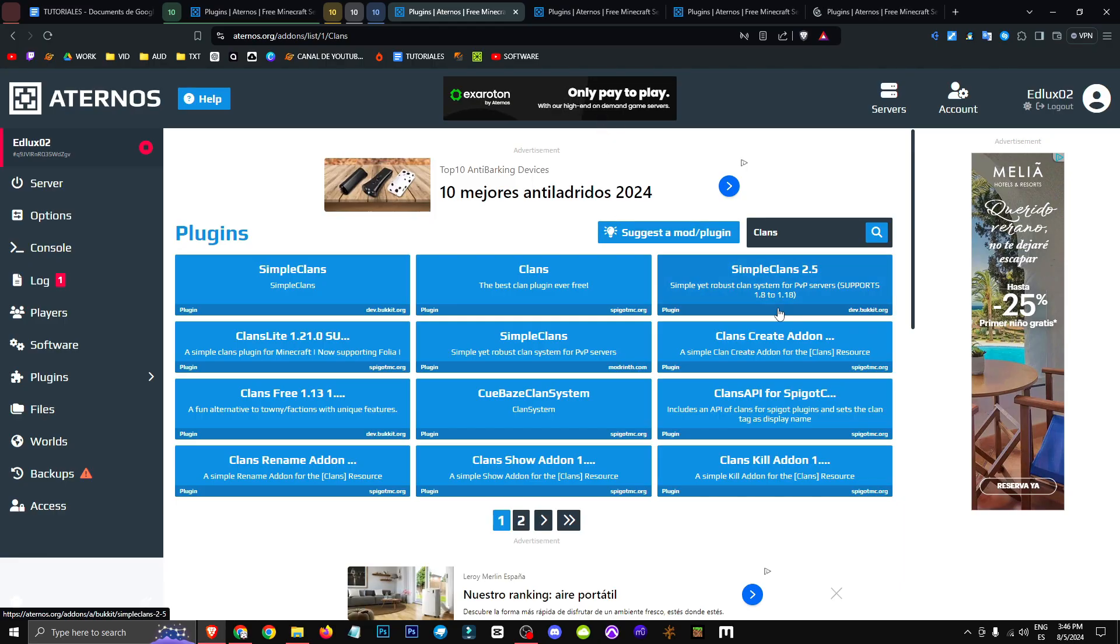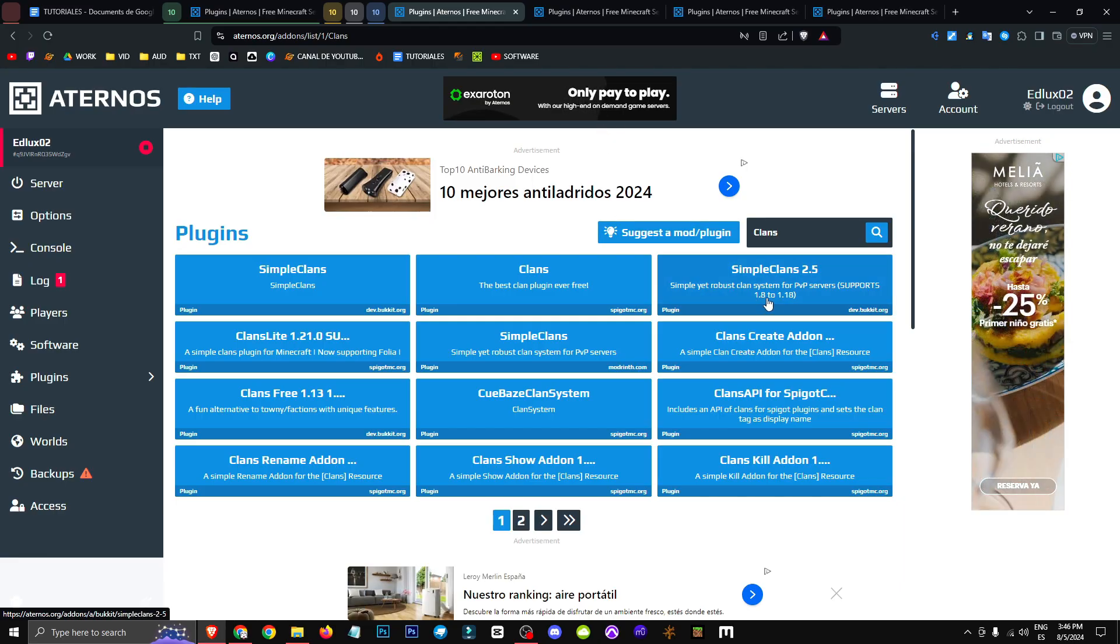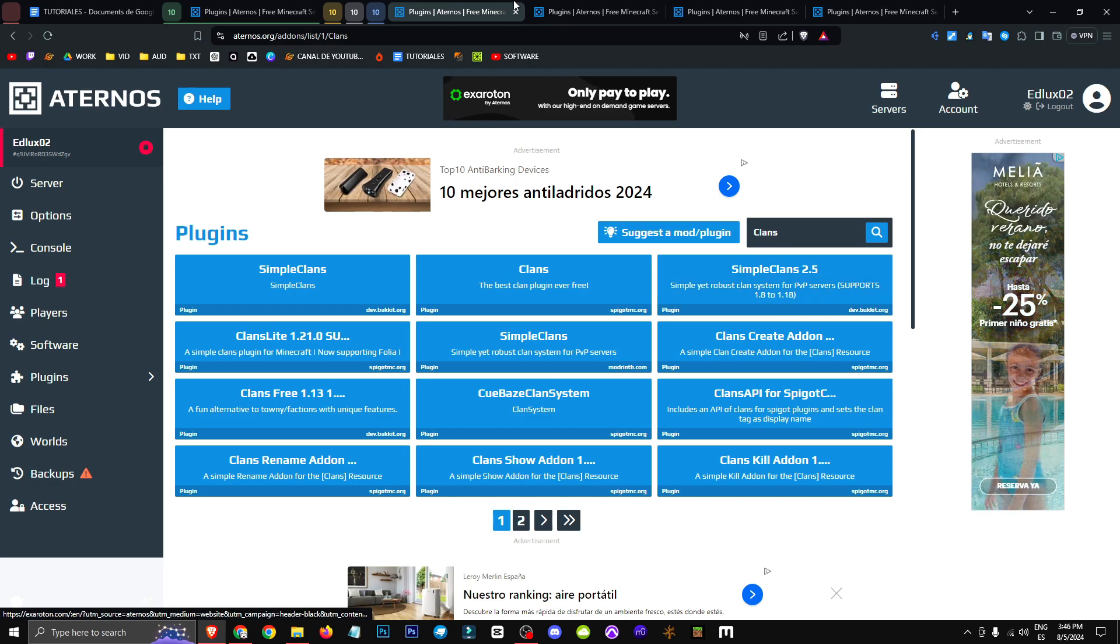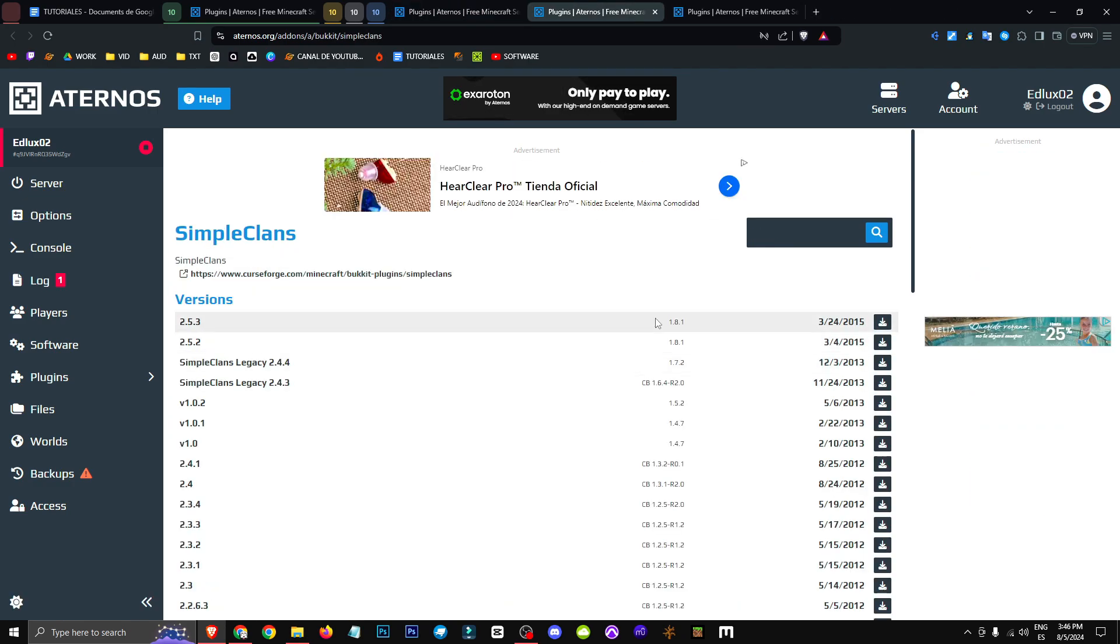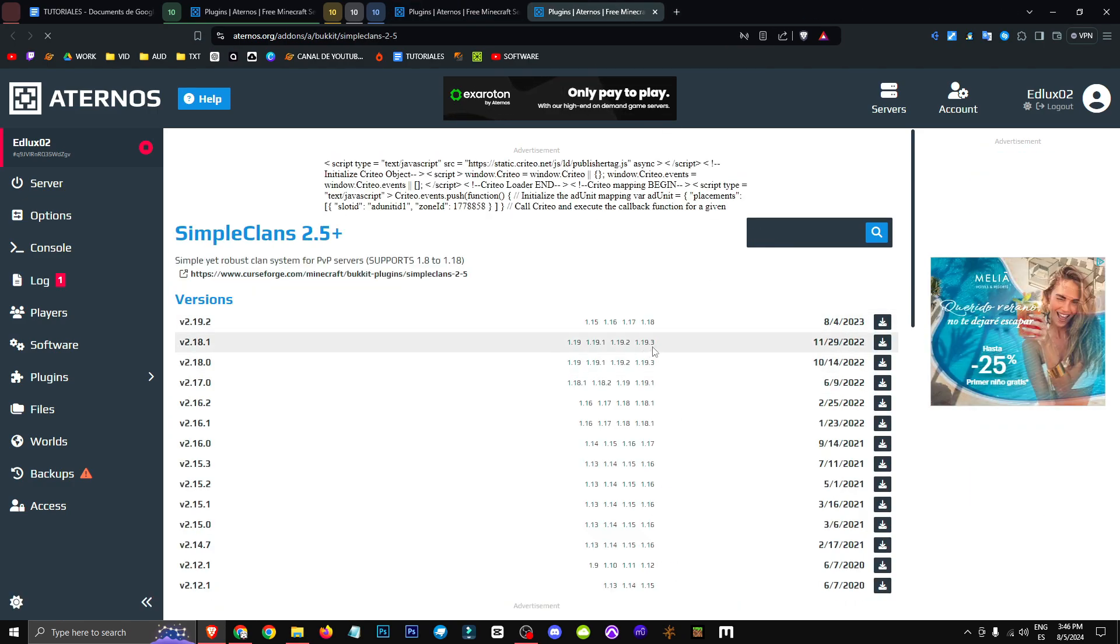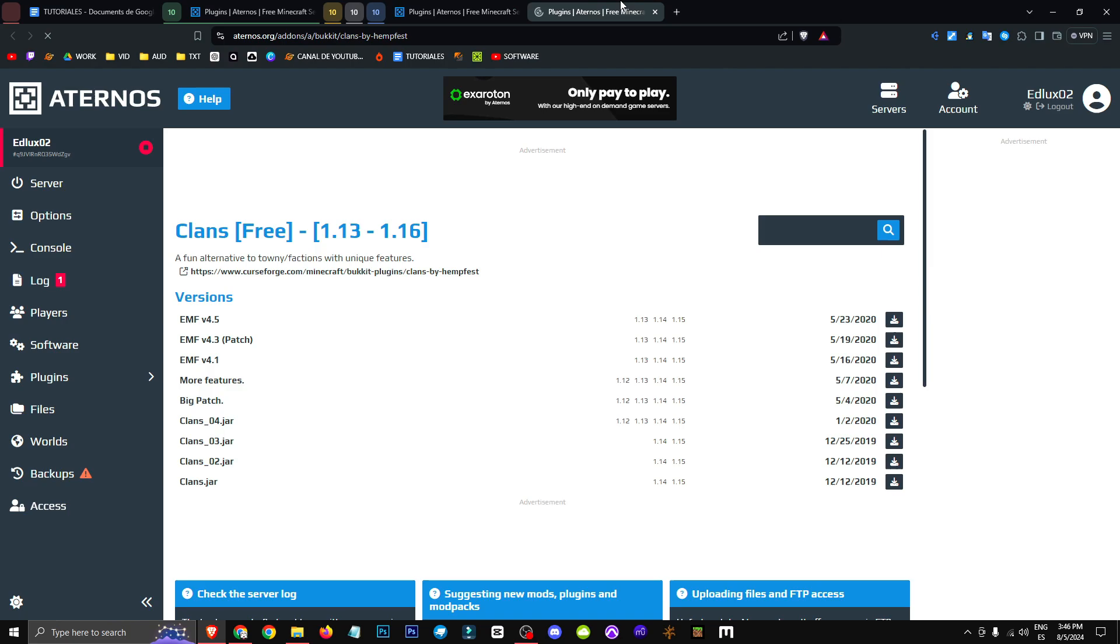We'll just start looking through them, and you can see this Simple Clans works from version 1.8 to 1.18. This one is for version 1.8.1, and look, this one's for 1.19.3.